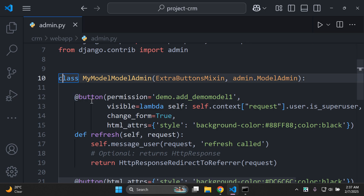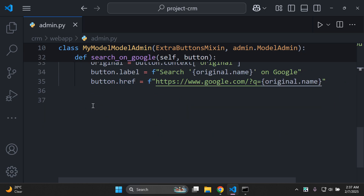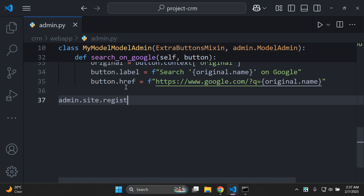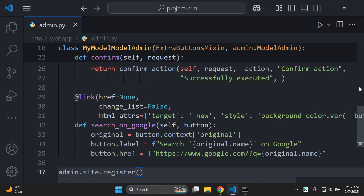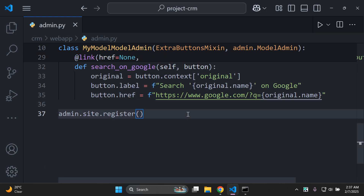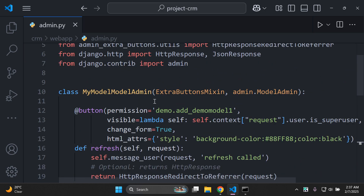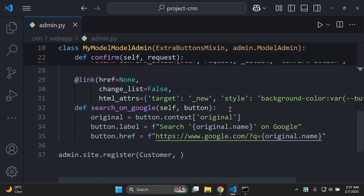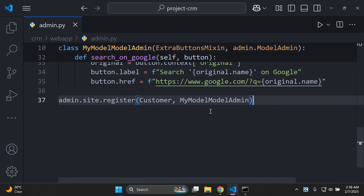Since this is a custom model class, registration works differently. At the end of the class, add admin.site.register passing two arguments: the model name — in this case Customer — and the custom admin class name, MyModelAdmin. Now the Customer model is attached to this custom class.